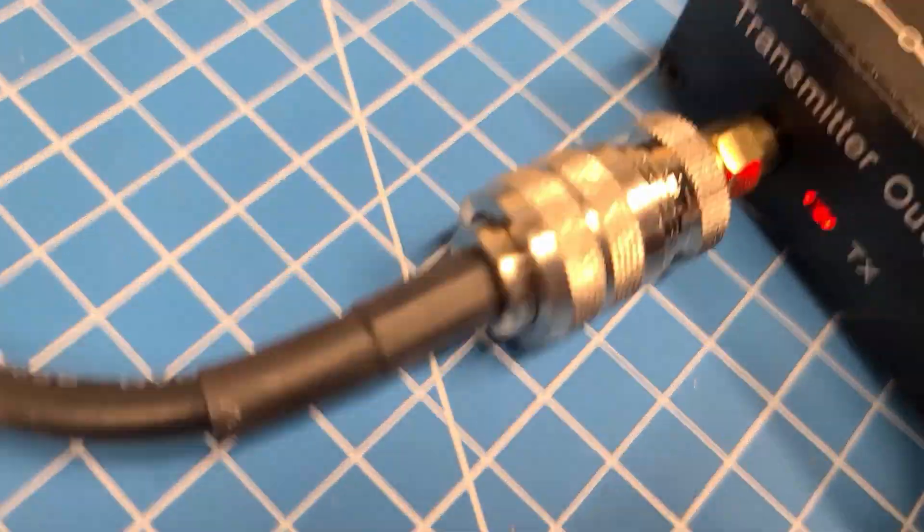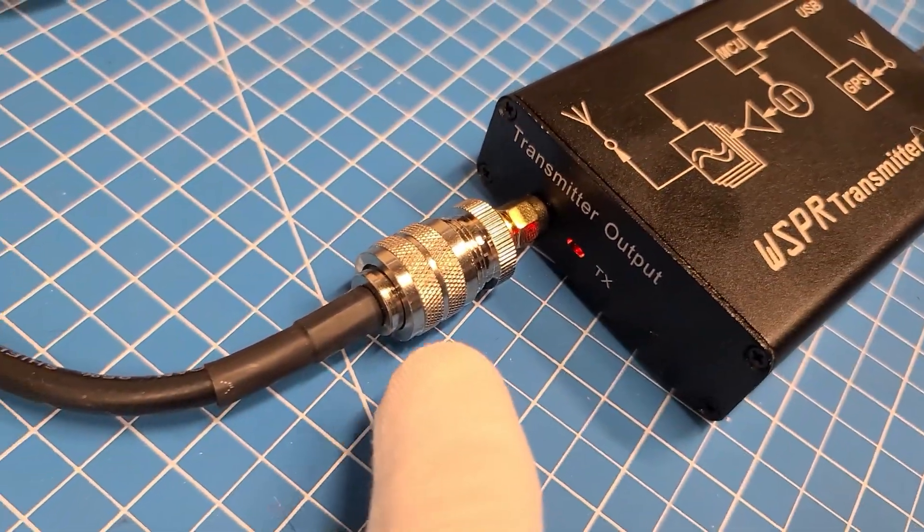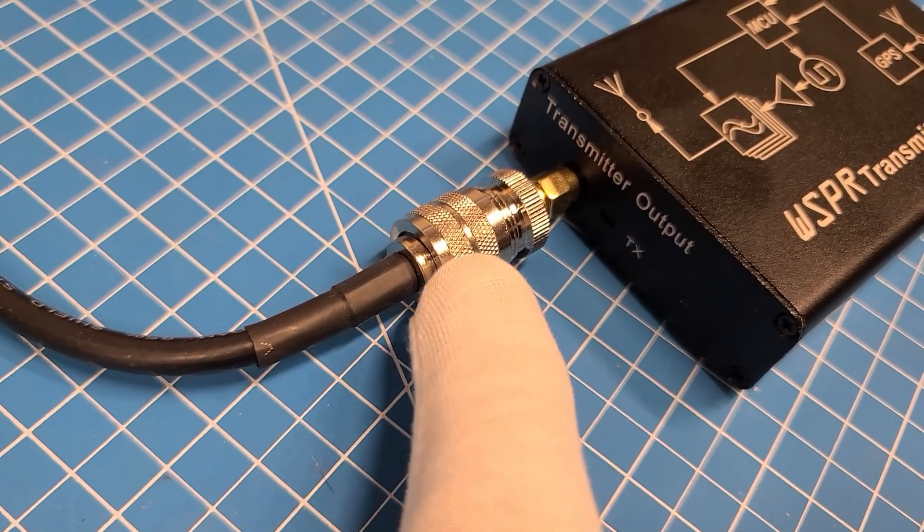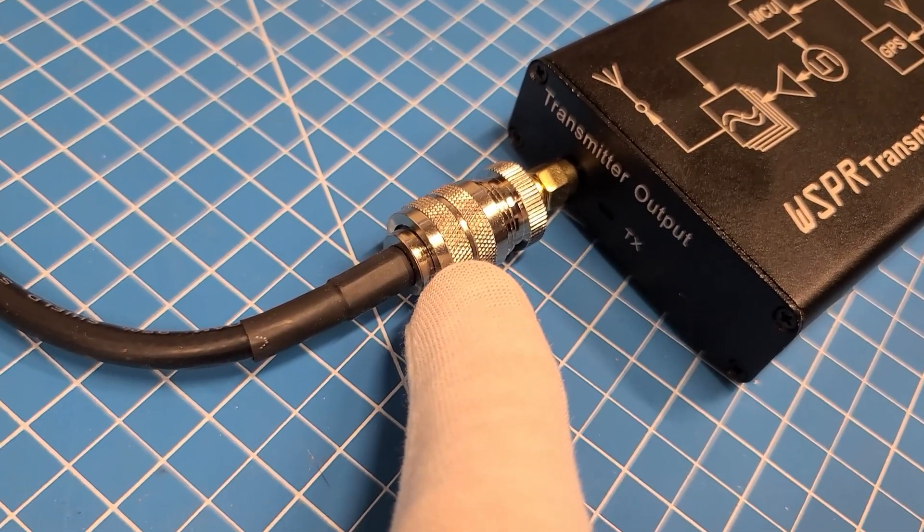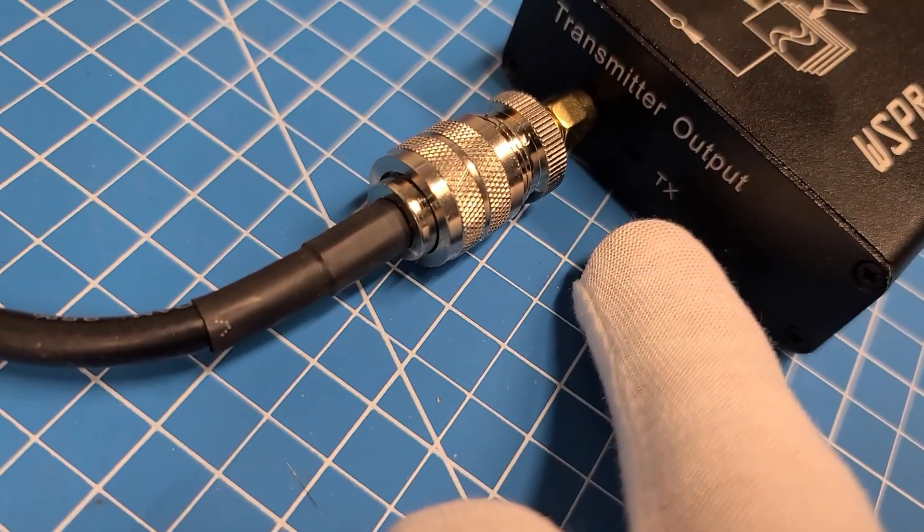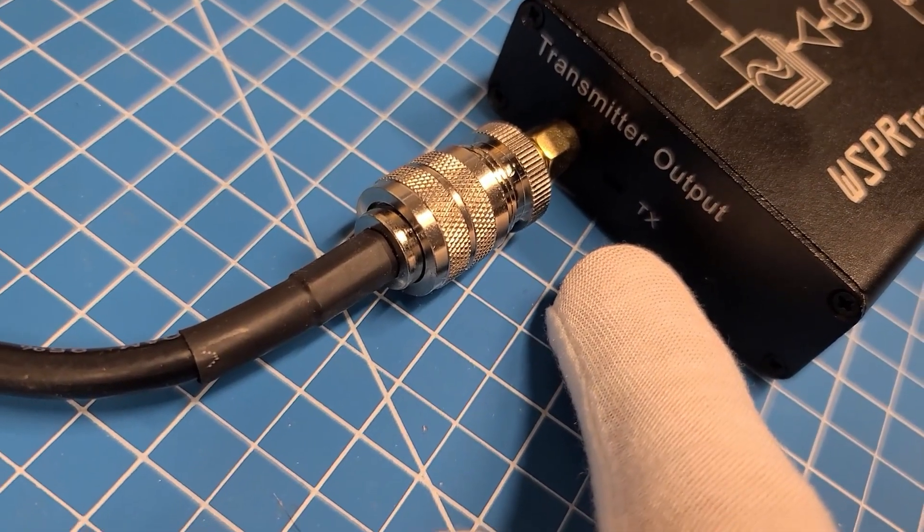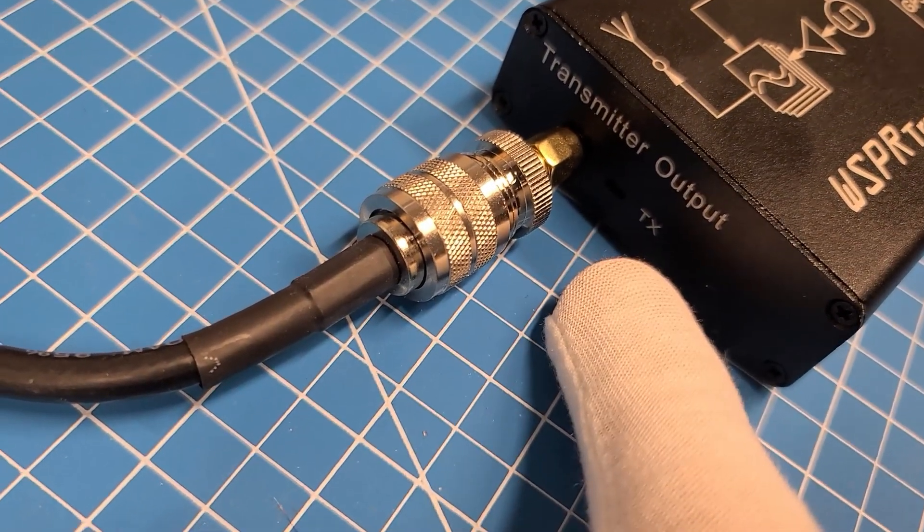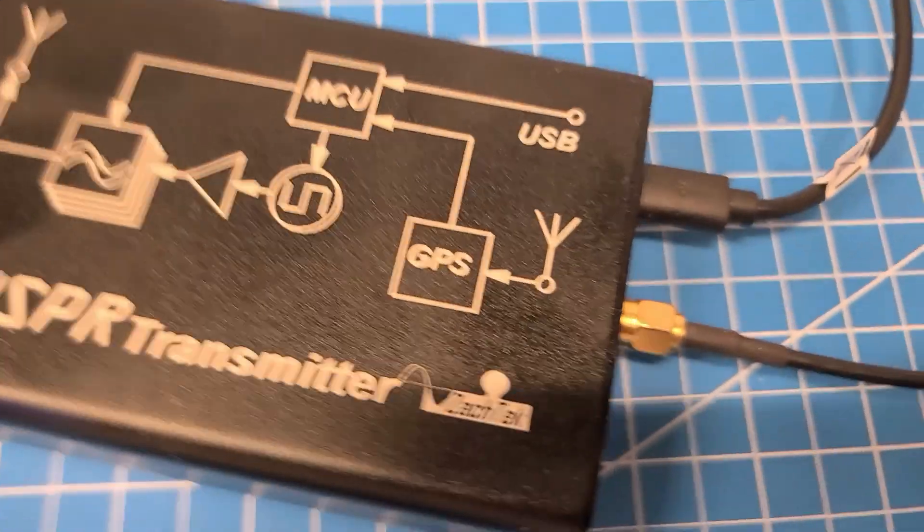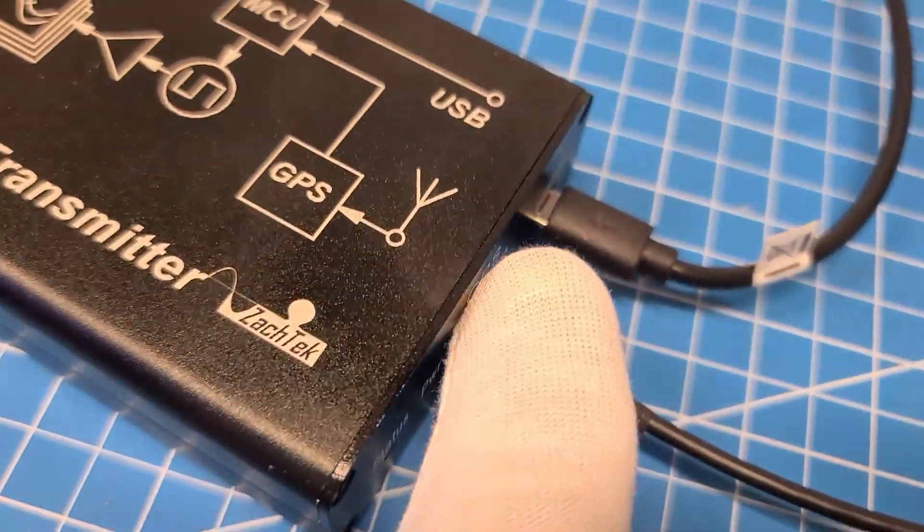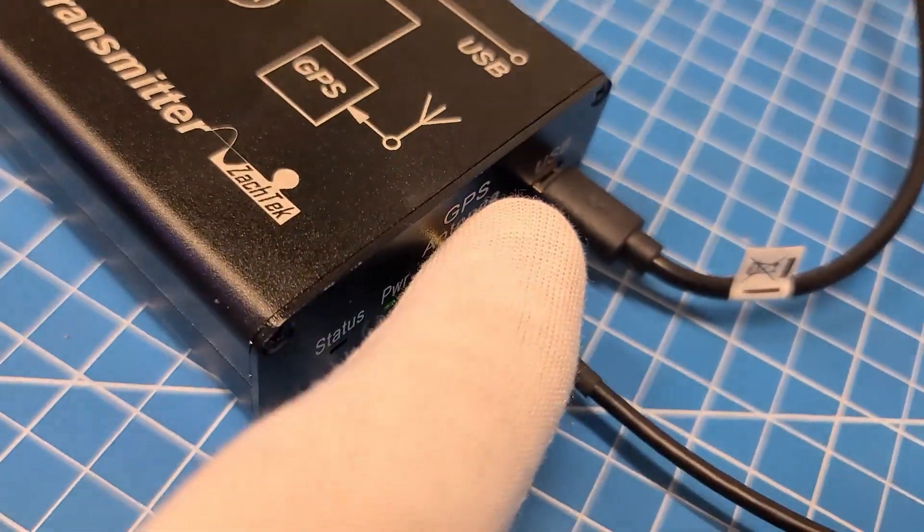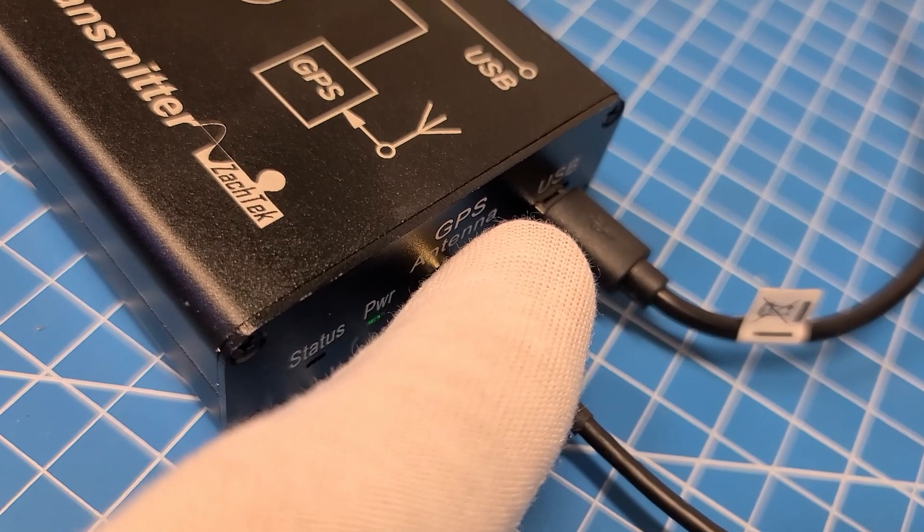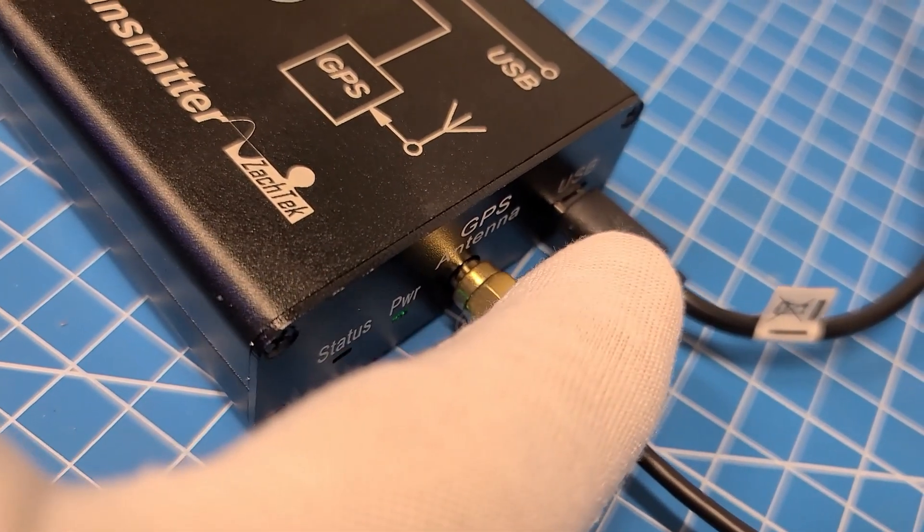On this side here you have your transmitter output, so this is where you'd hook your antenna. You have your TX light to show you when it's transmitting. On this side you have your USB, this is for your power.